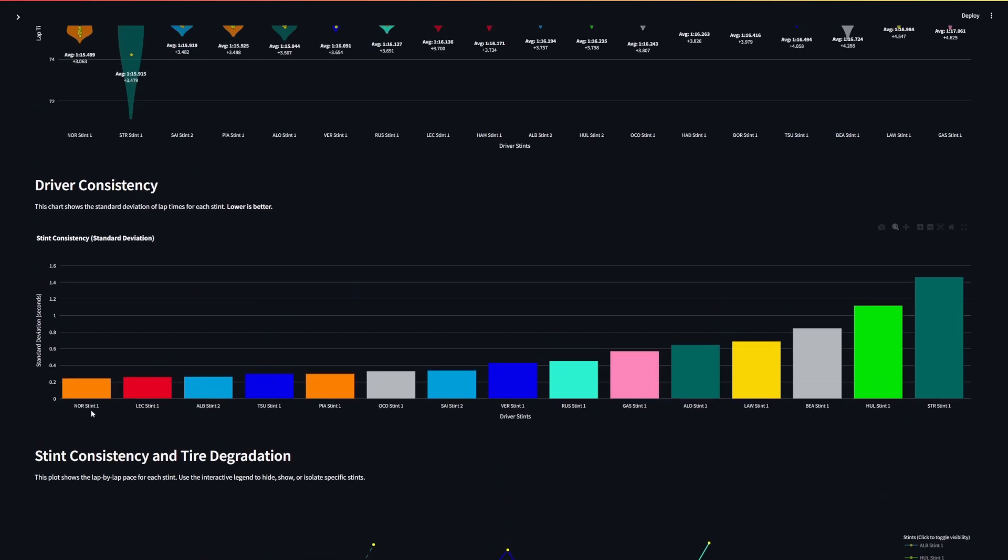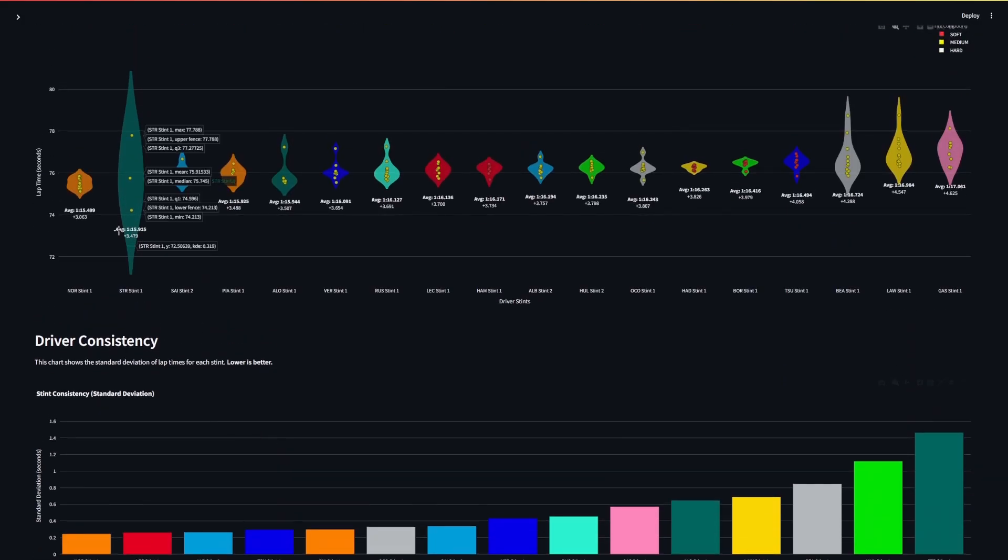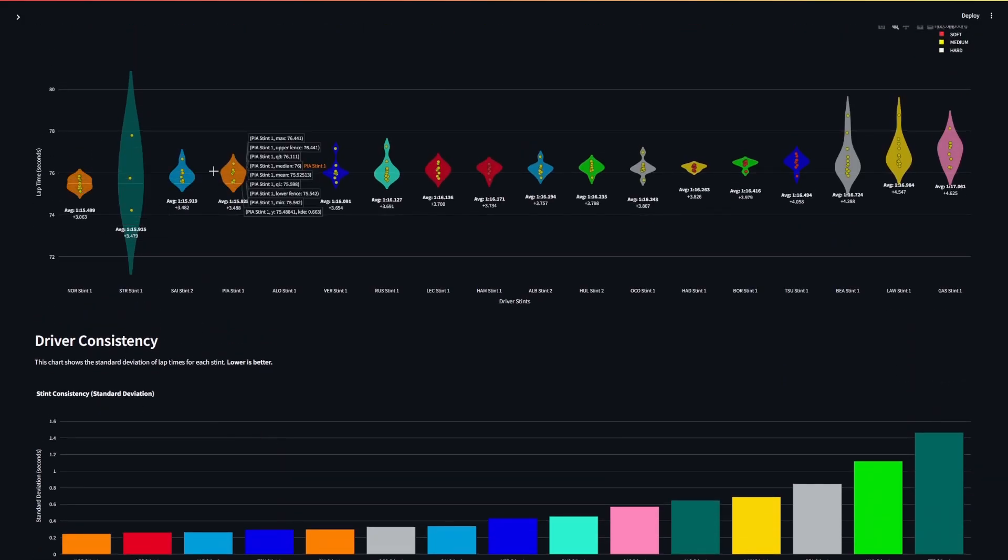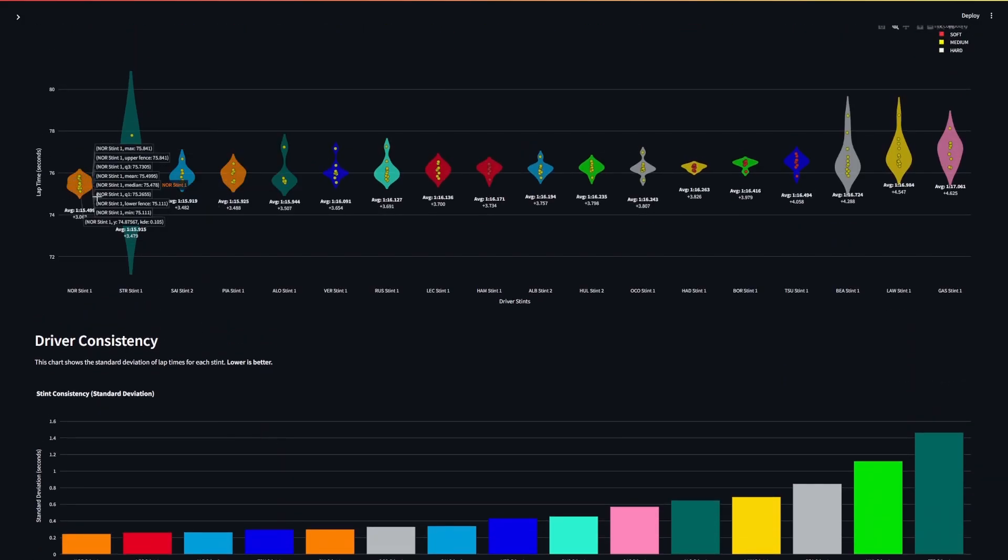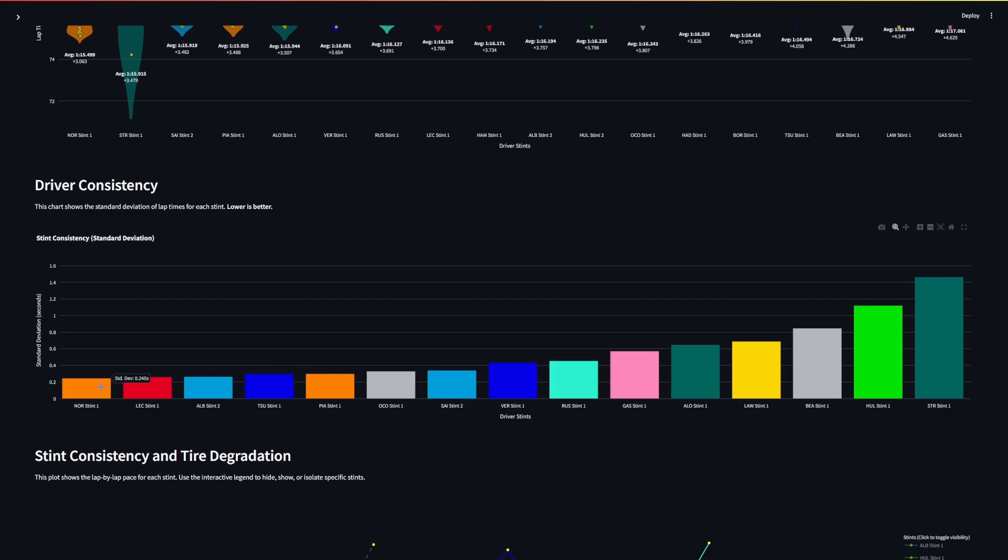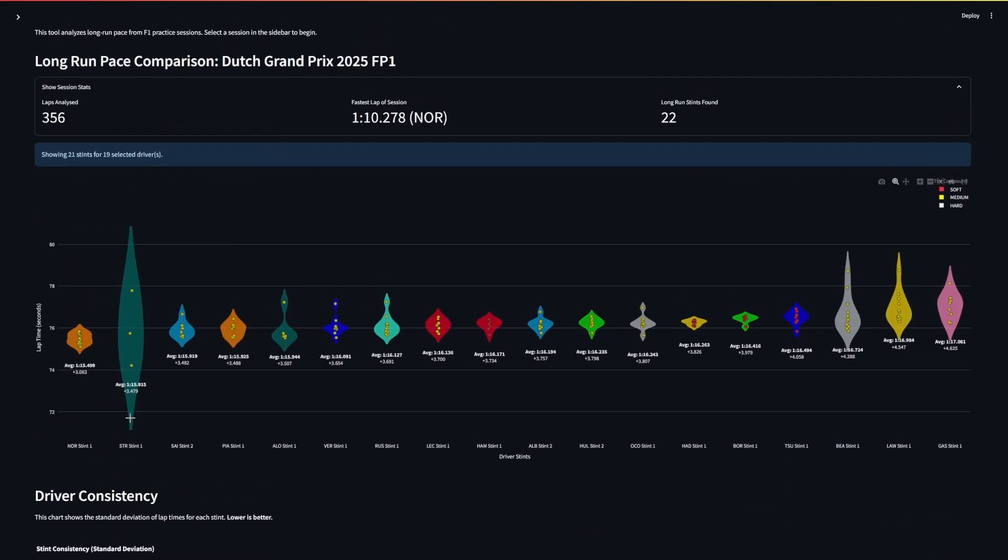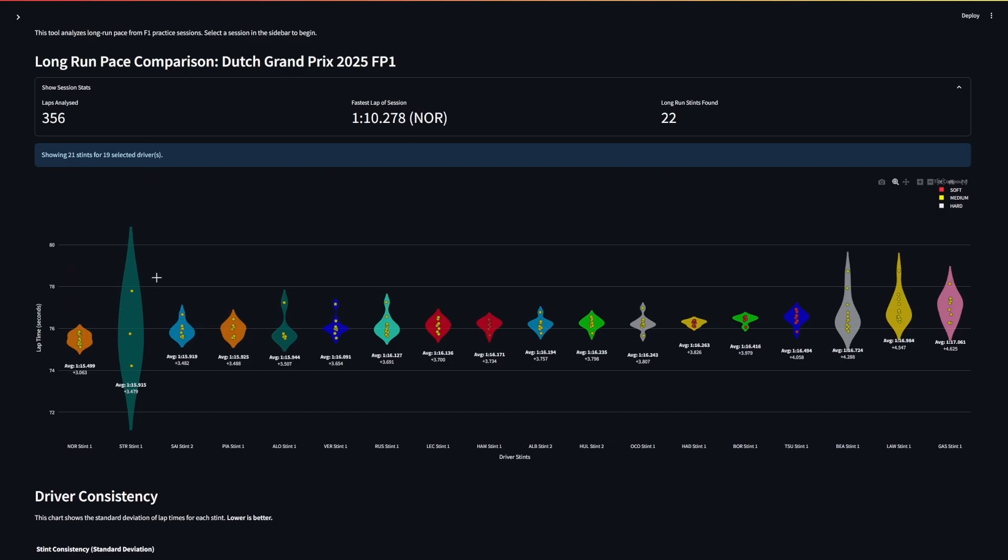Norris was also more consistent than Piastri. We can see here with a tighter bubble of lap times, and when looking at the standard deviation we can see Norris is the more consistent driver.